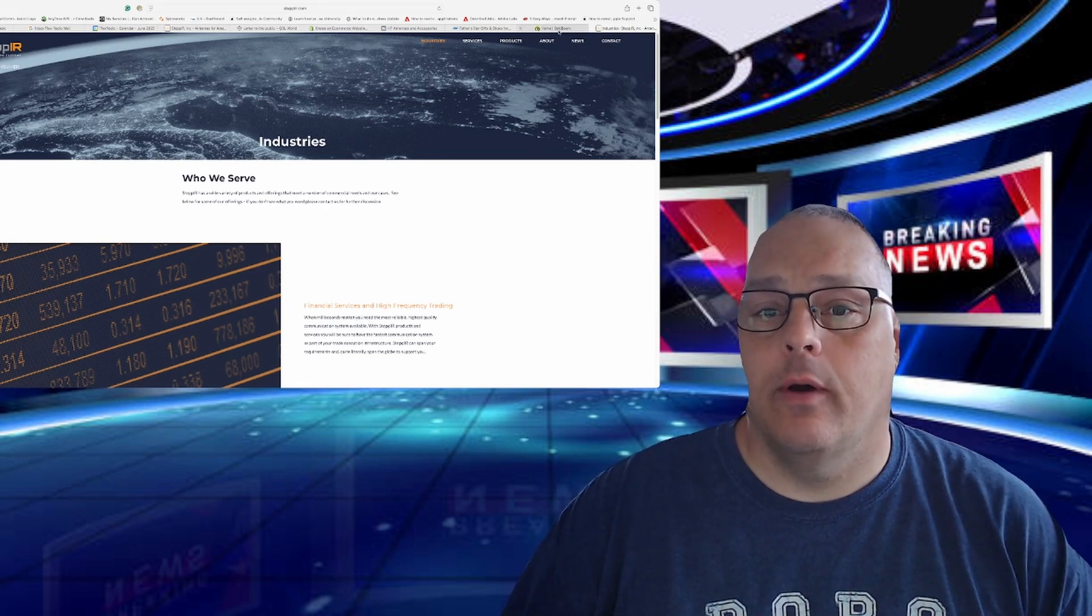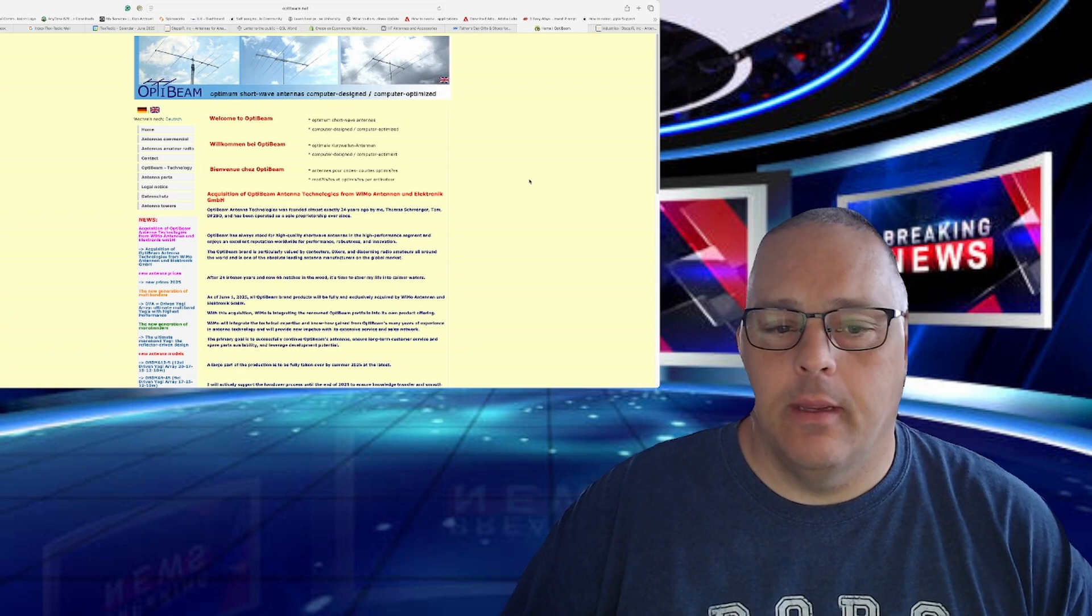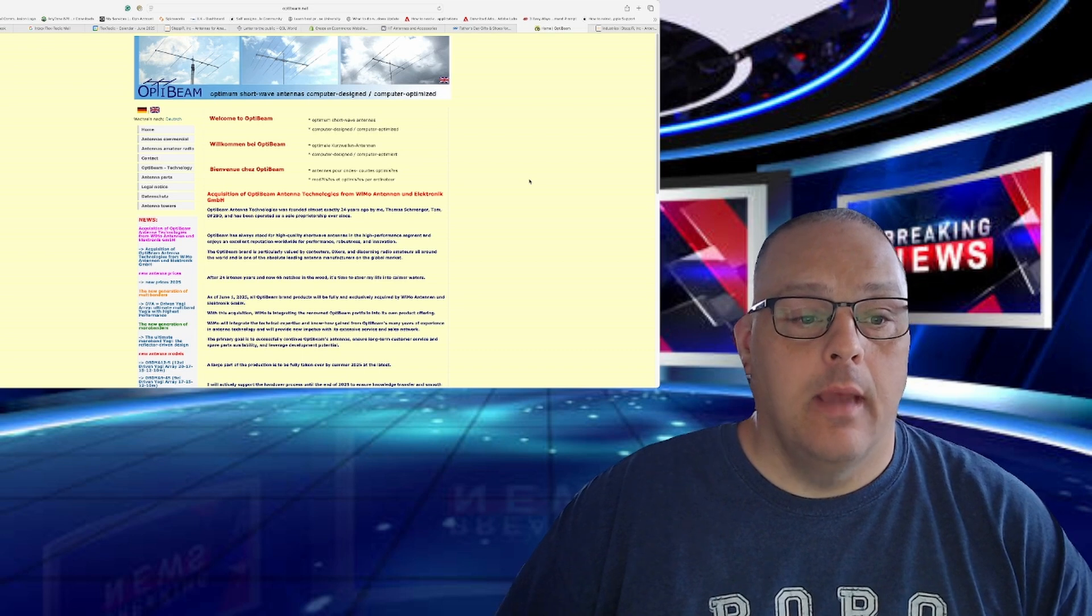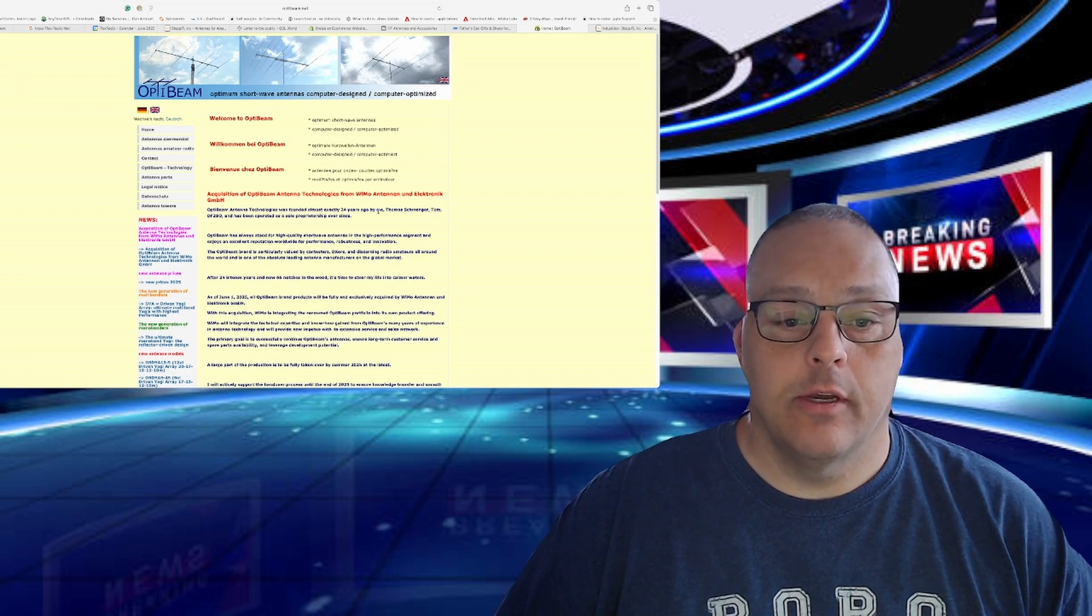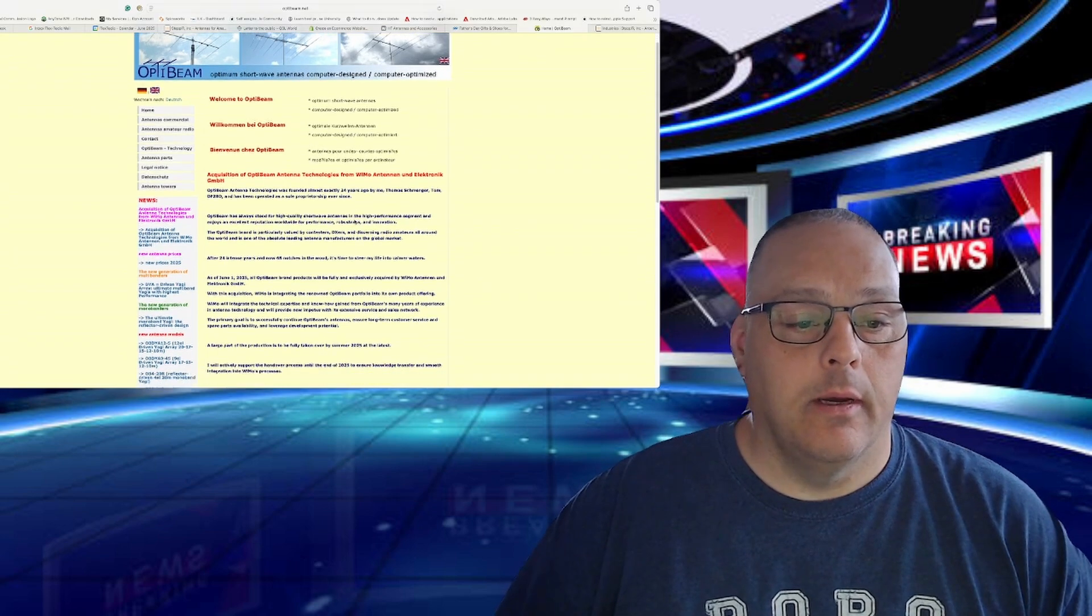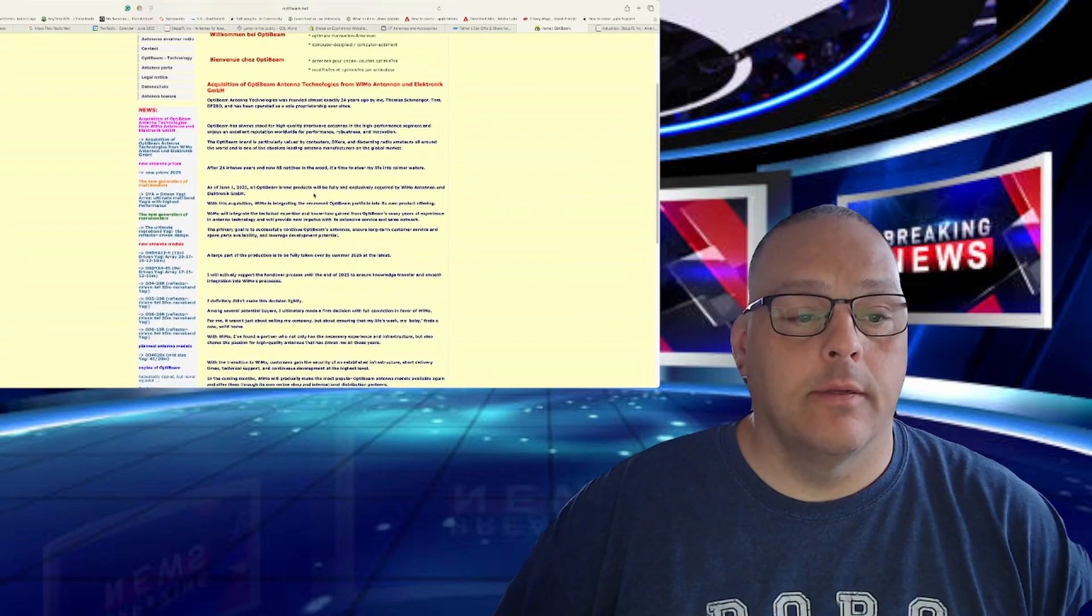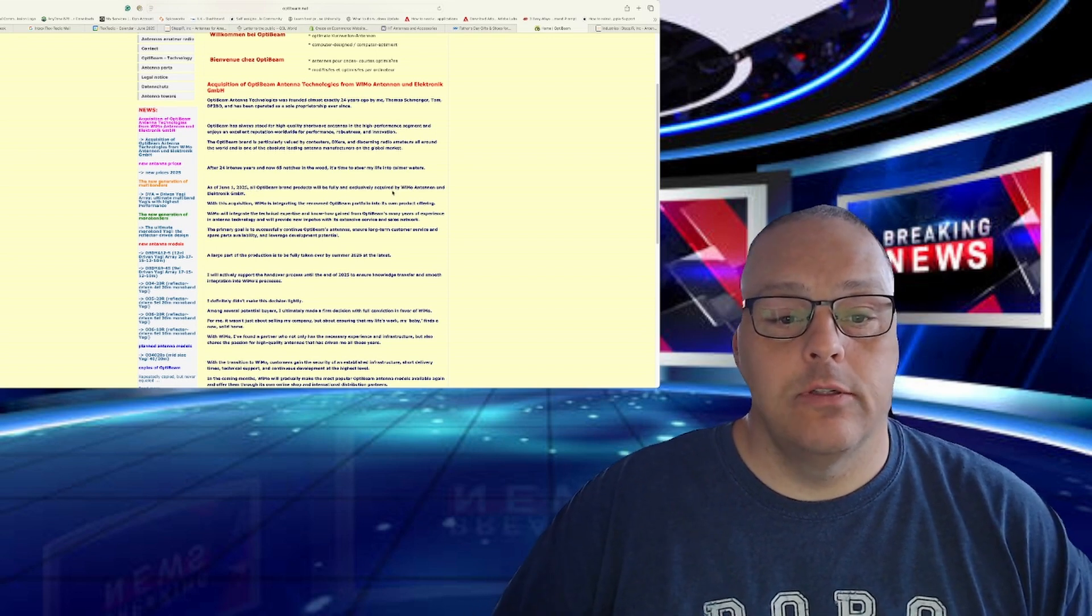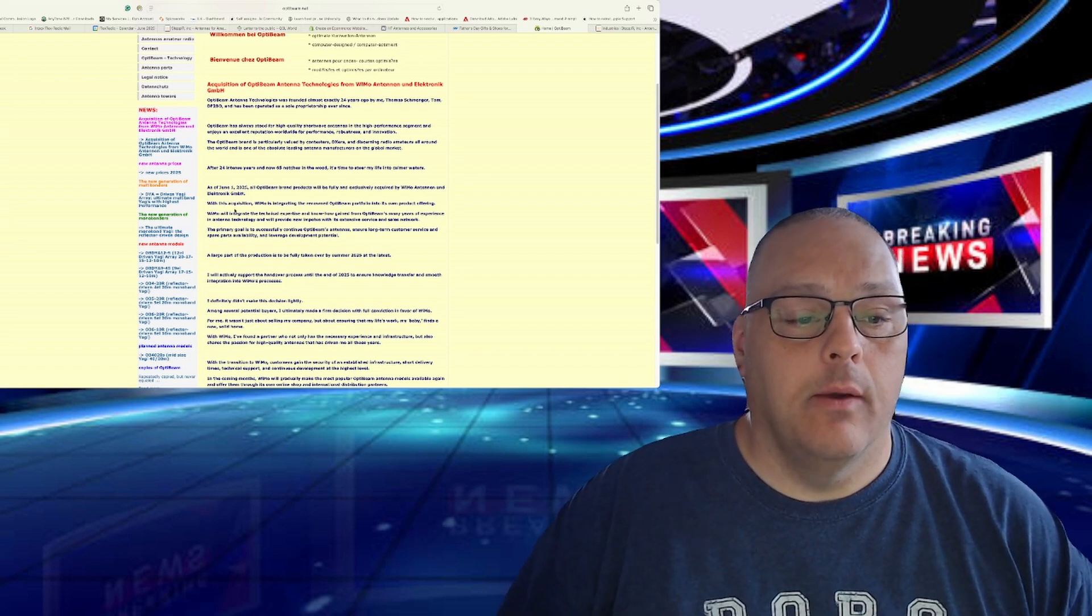The other one I found quite interesting checking the antennas is Optibeam. Optibeam is more of a European company I think, but WIMO has actually acquired Optibeam. So Optibeam Antenna Technologies was founded almost 24 years ago by Thomas Schminger, Thomas DF2BO, and has operated as a sole proprietor ever since. After 24 intense years and 65 notches in the wood, time to steer our life into calmer waters. As of June 1st, 2025, all Optibeam brand products will fully and exclusively be acquired by WIMO Antenna and Electronic GmbH.